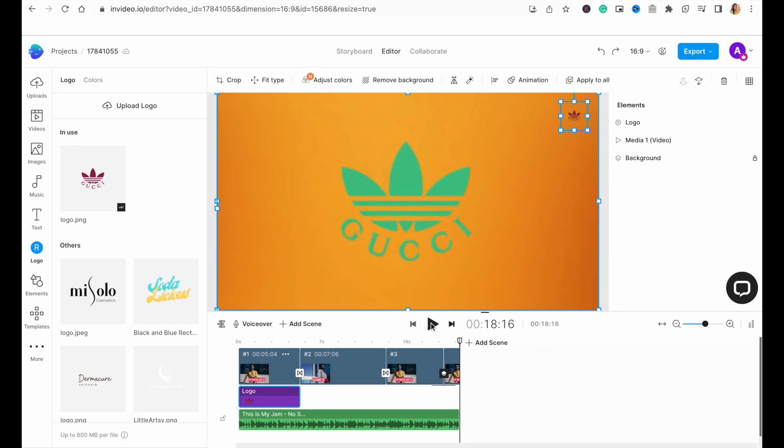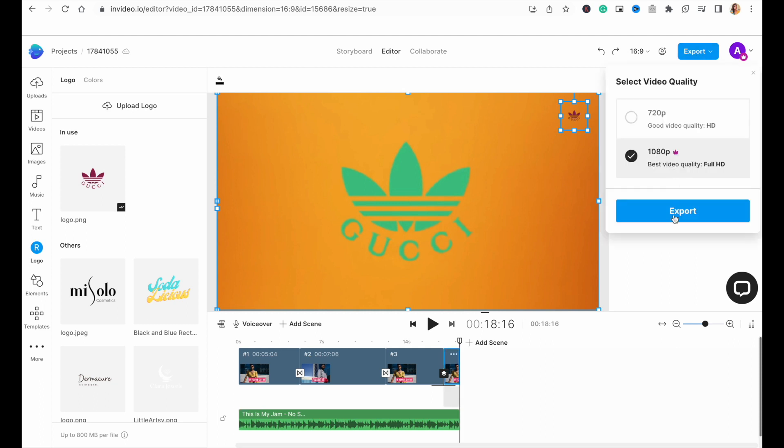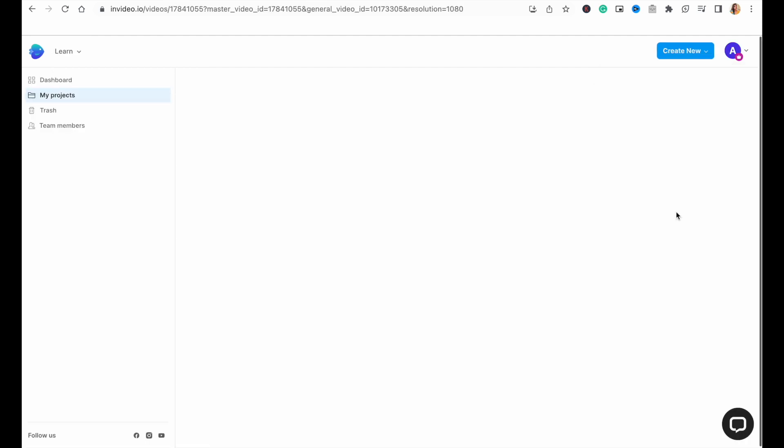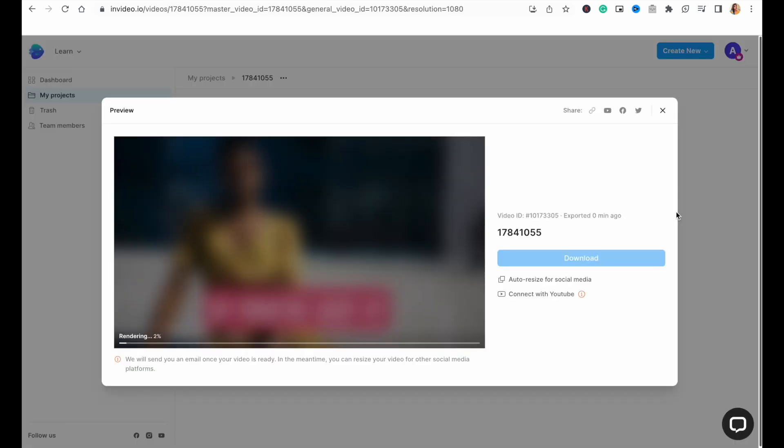After you're satisfied with the results, just go to the top right corner of the screen and hit export. We suggest exporting in 1080p for the best results.